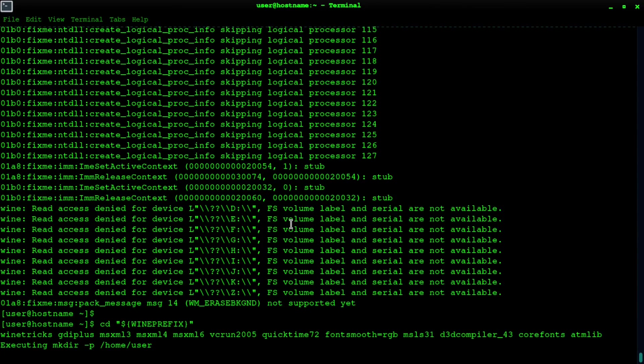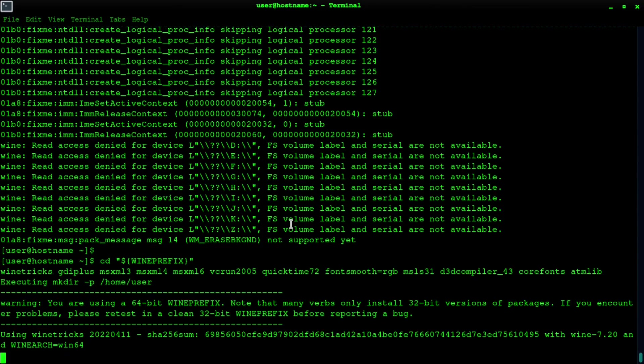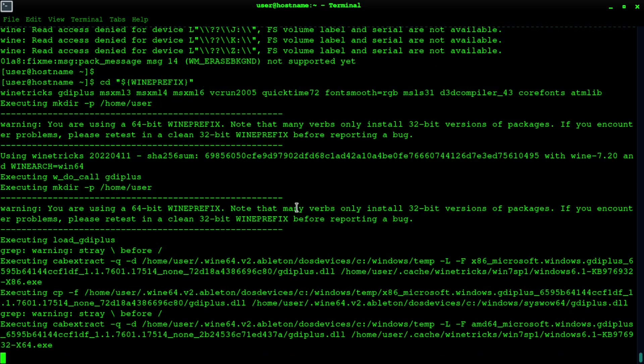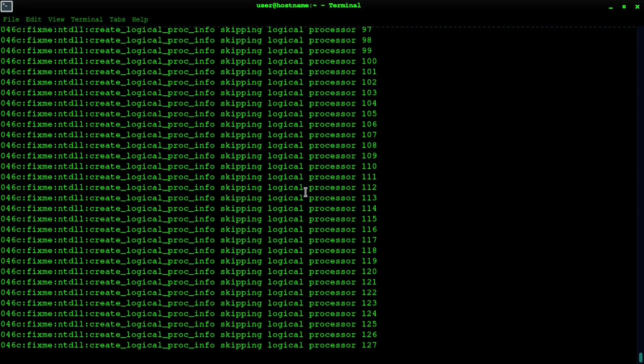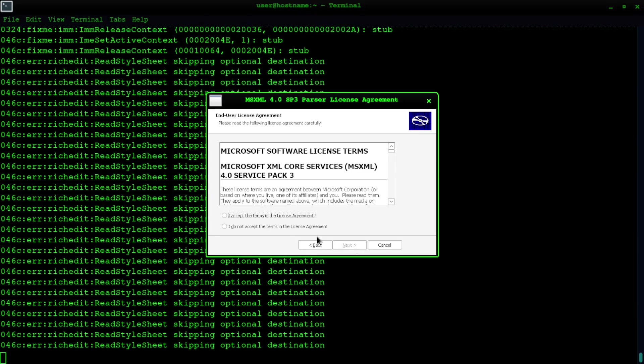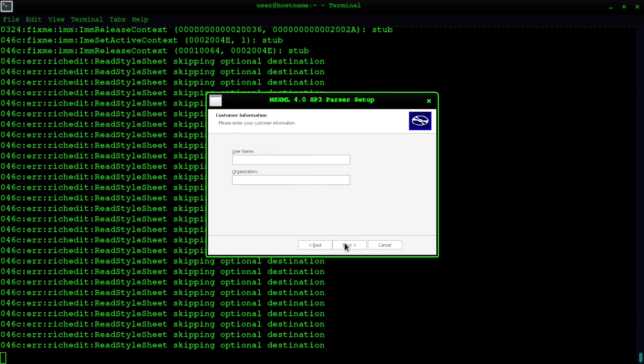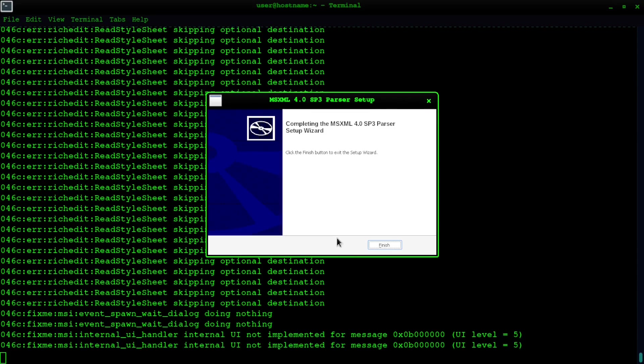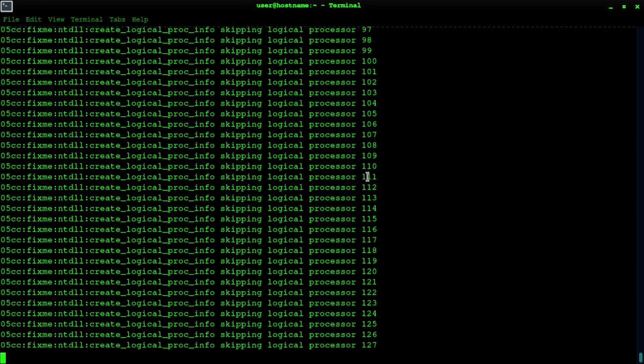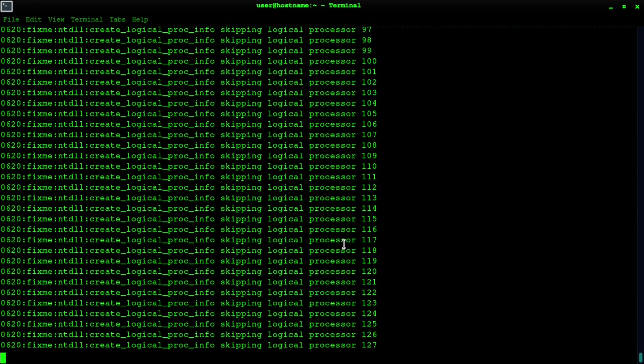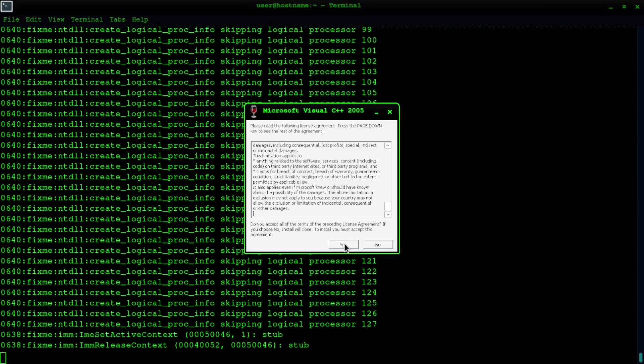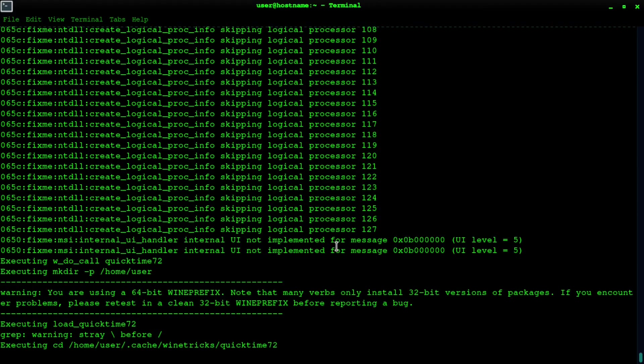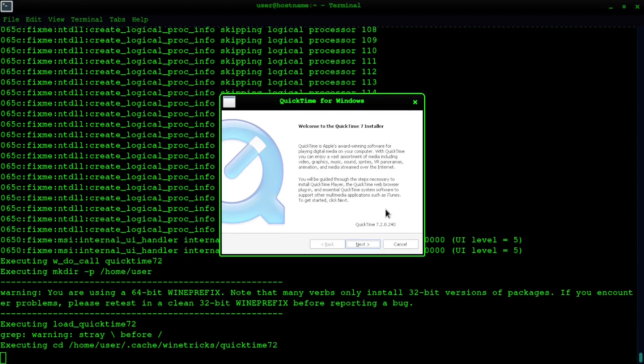This takes a while, so basically we're installing all the MS XML passes and then you'll see we install iTunes for some of the audio codecs and Microsoft Visual C++ libraries up to about 2005. And here we're installing QuickTime.